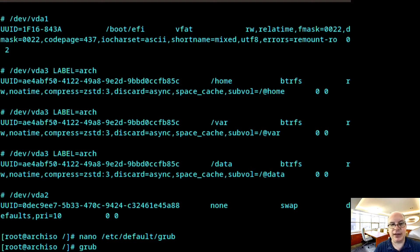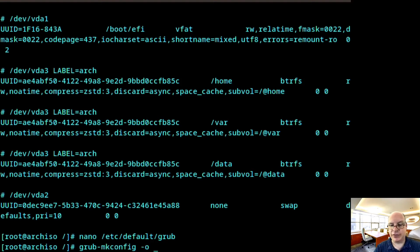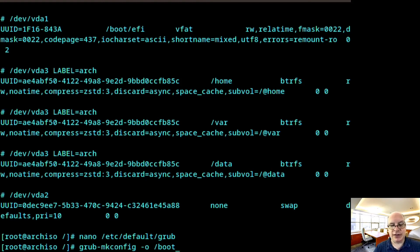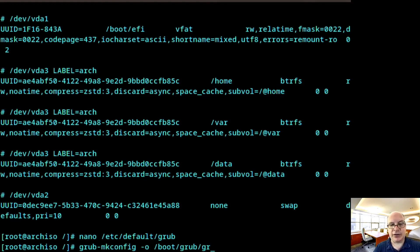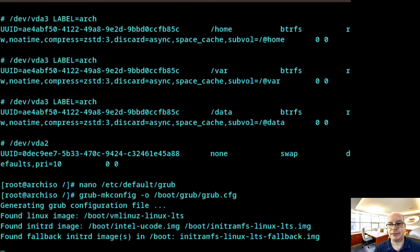And now we're ready to create the configuration. So grub-mkconfig. Write it out to /boot/grub/grub.cfg and hit enter. There we go.